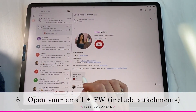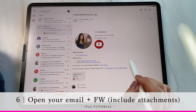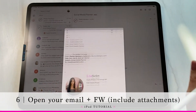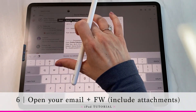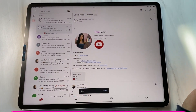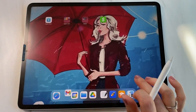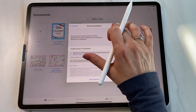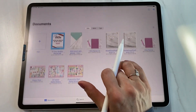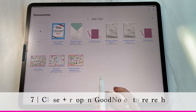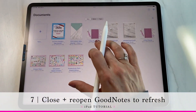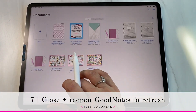Go into Gmail and email the social media calendar to yourself. I already have it in my inbox, so I'll hit forward. Make sure you select 'Include Attachments,' then paste the GoodNotes email address we already copied, and hit send. Once it's sent, go into GoodNotes. You might need to close and reopen it, or just wait a moment for the document to appear.